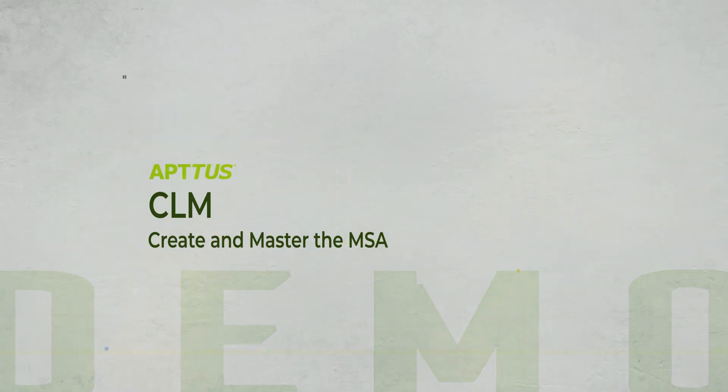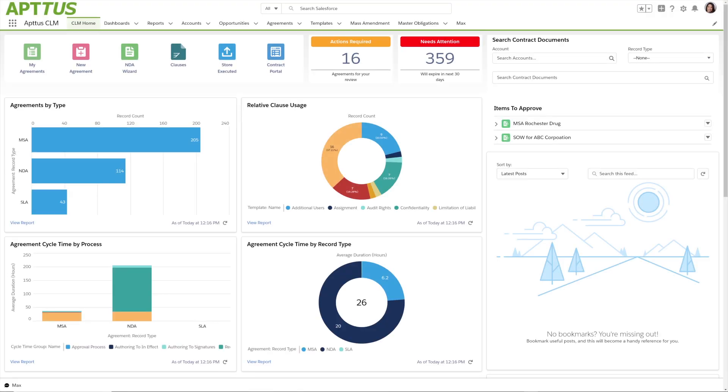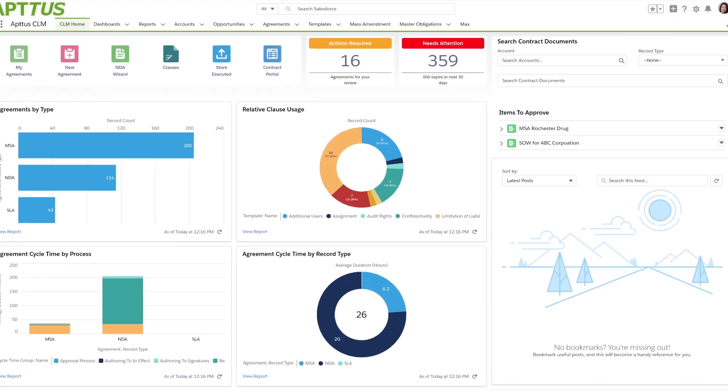In this demo, we're going to take a look at how we can request, author, and negotiate an agreement using Aptis Contract Lifecycle Management.